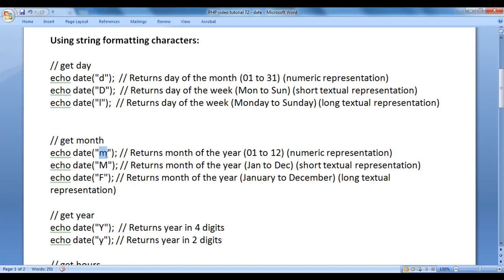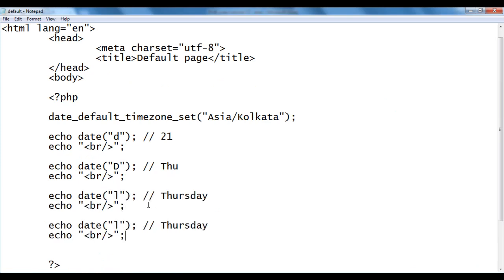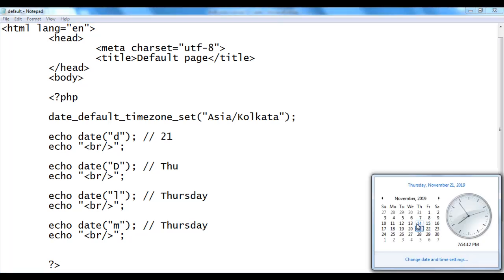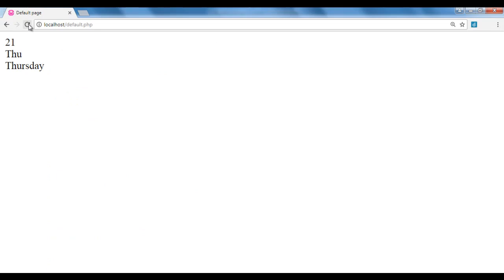Lowercase 'm' returns the month of the year in numeric representation. I copy the code, paste down, and write 'm'. The current month is 11 — November — so we should get 11. After saving and refreshing, we got 11.